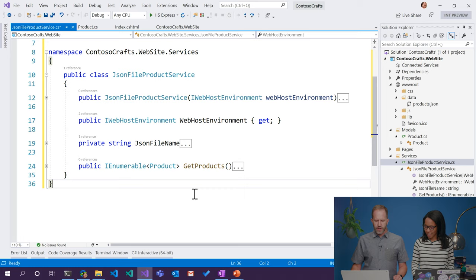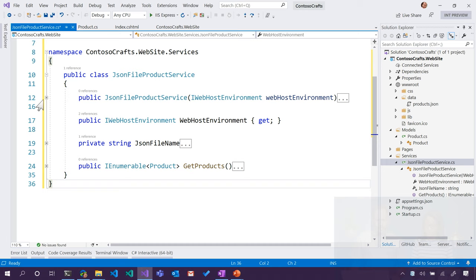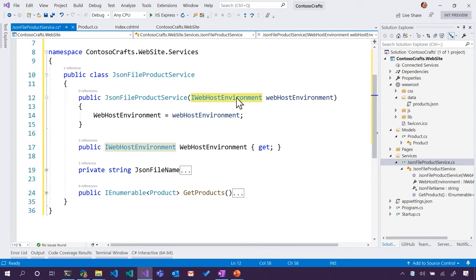So let's see what's going on here. We have a thing called JSON file product service. This is our constructor.